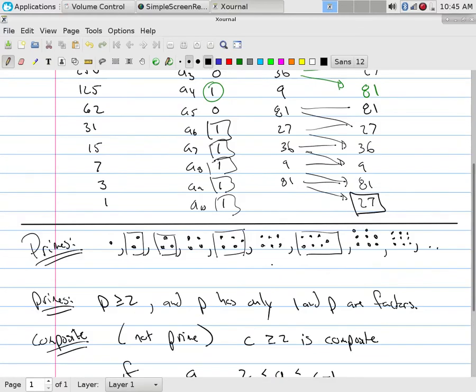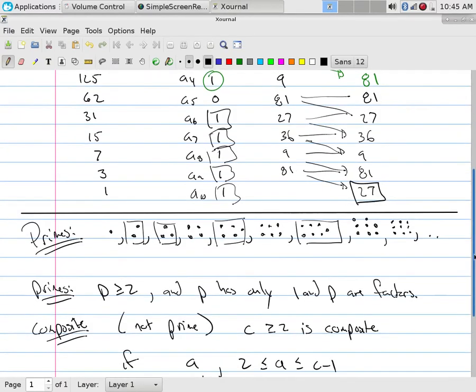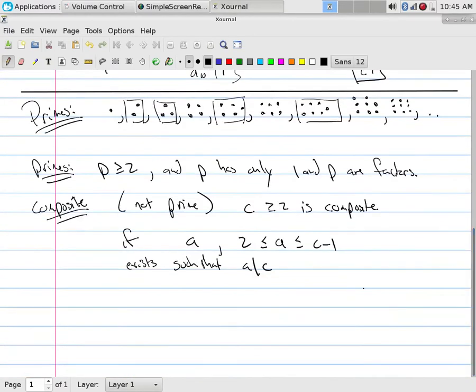Really all I'm saying is it has something that divides it that's not one and it's not C. So for example, 12. 12 is composite because there's something that's not one and 12 that divides it. Now it has a lot. It has two, three, four, six. It has these things that are not 12 that divides it, but I just need at least one.